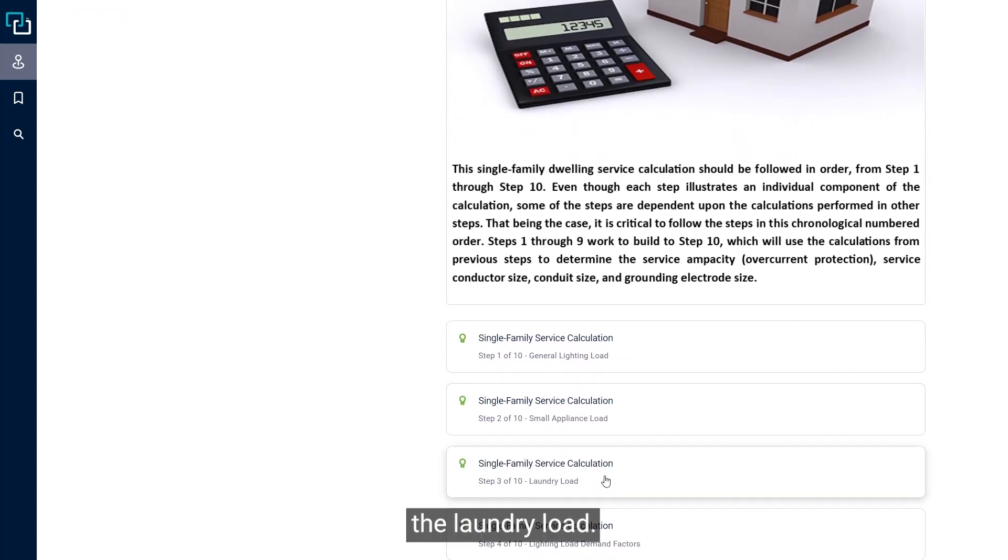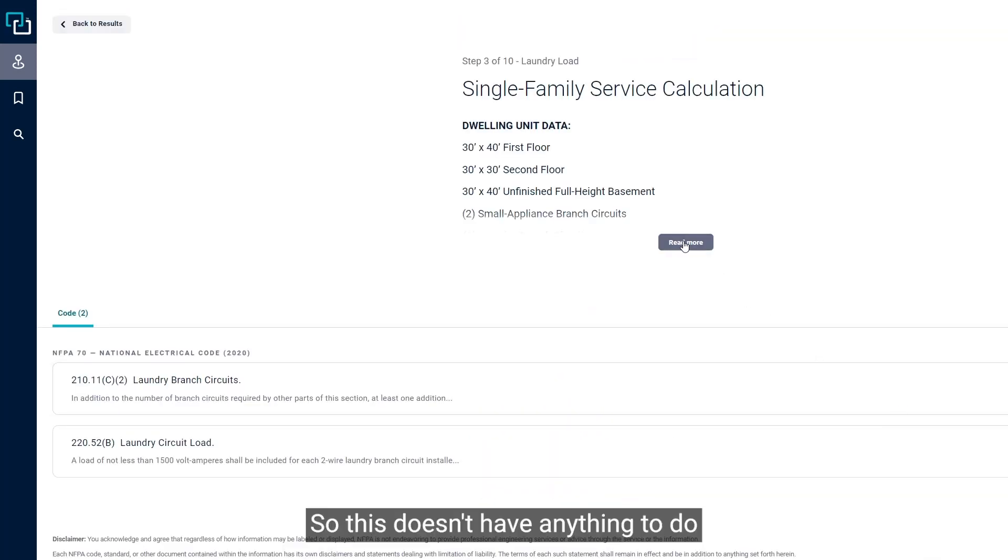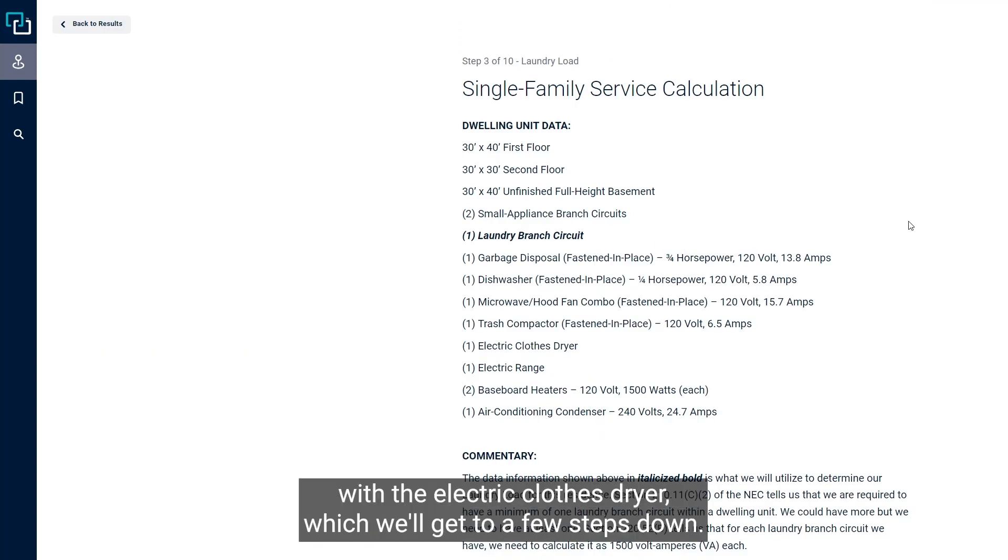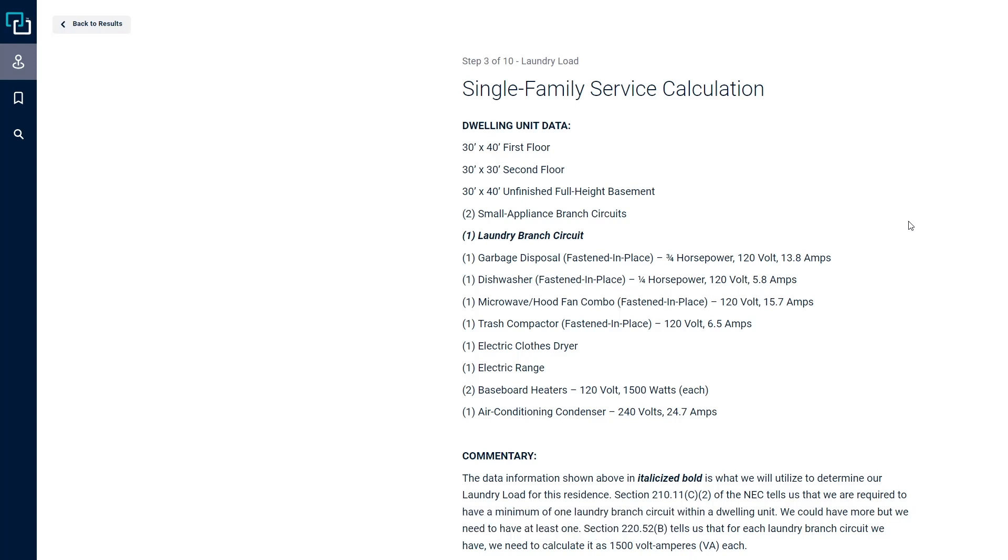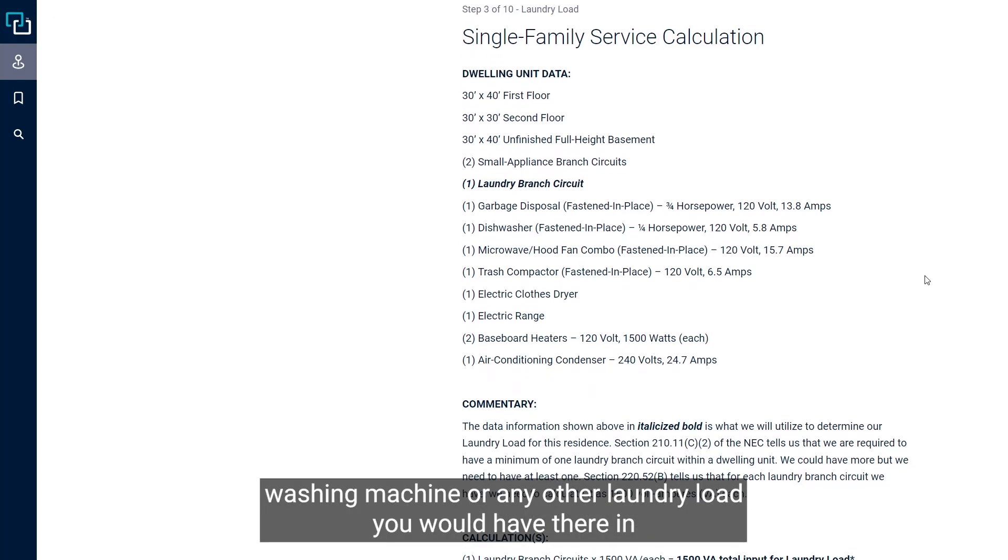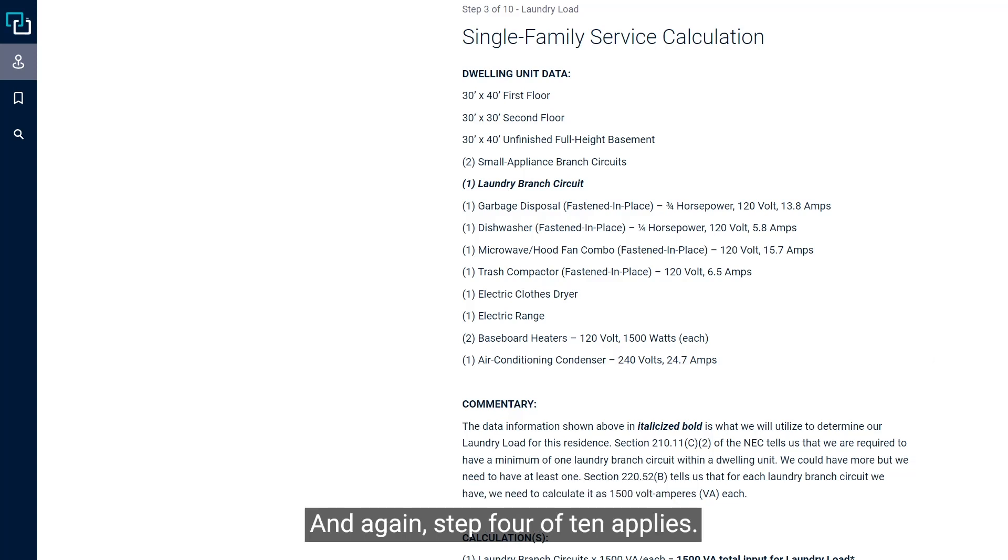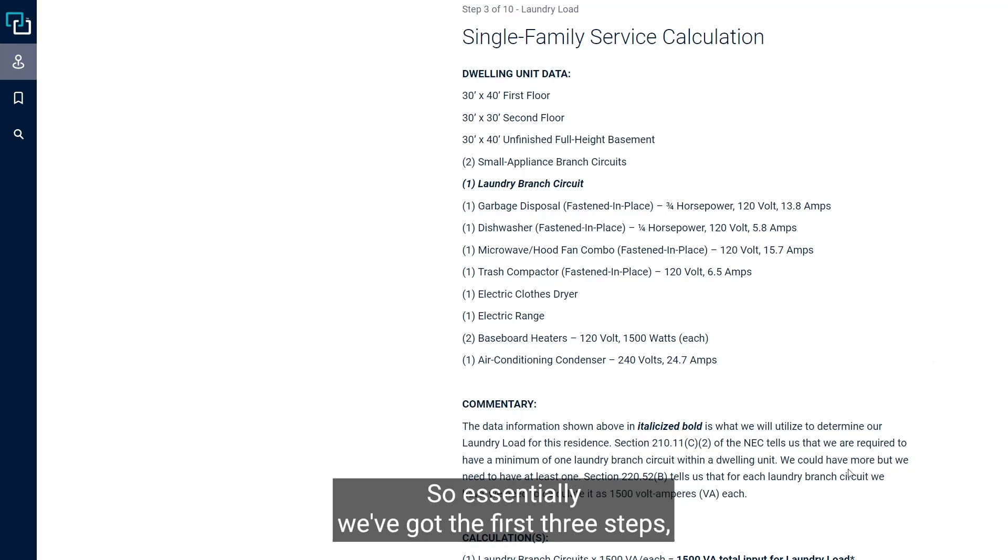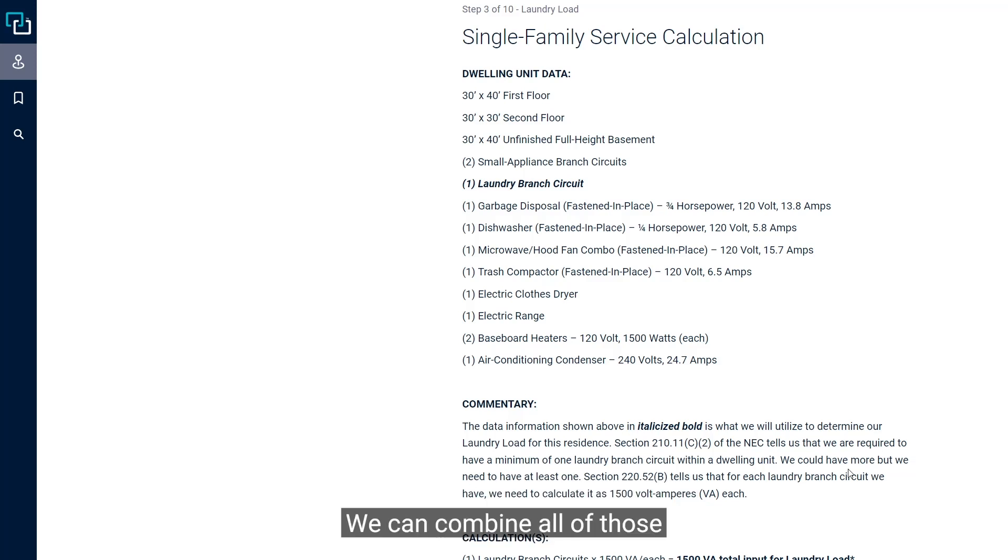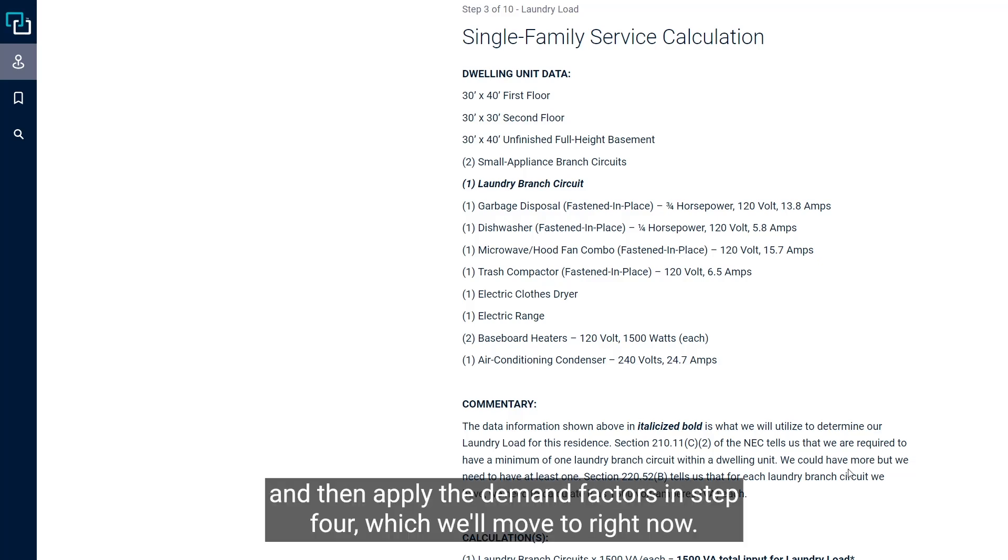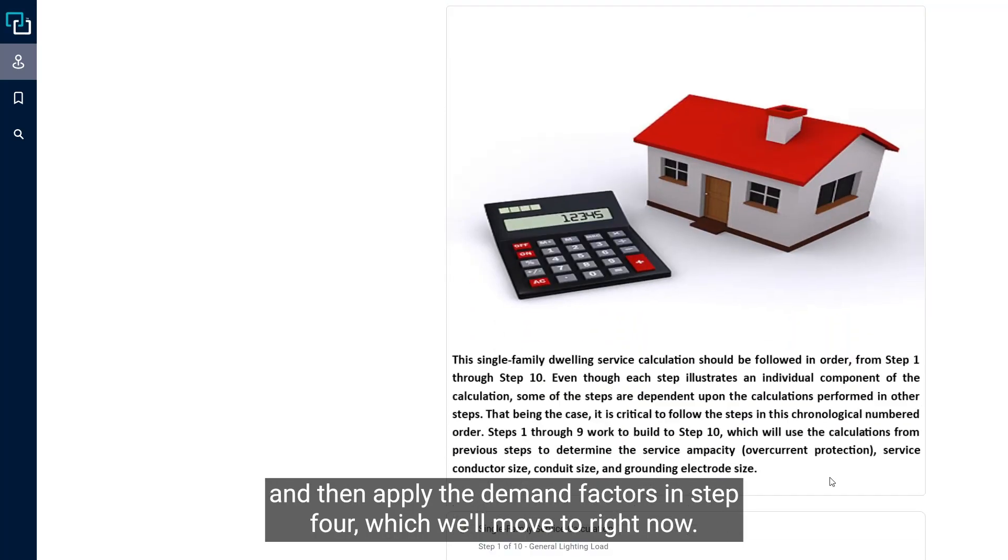The third step is the laundry load. This doesn't have anything to do with the electric clothes dryer, which we'll get to a few steps down, but this is the laundry load for the washing machine or any other laundry load you would have there. The code tells us it's 1,500 volt amps for that laundry load. And again, step four applies. So essentially we've got the first three steps - the general lighting load, the small appliance load, and the laundry load - and we can combine all of those and then apply the demand factors in step four.